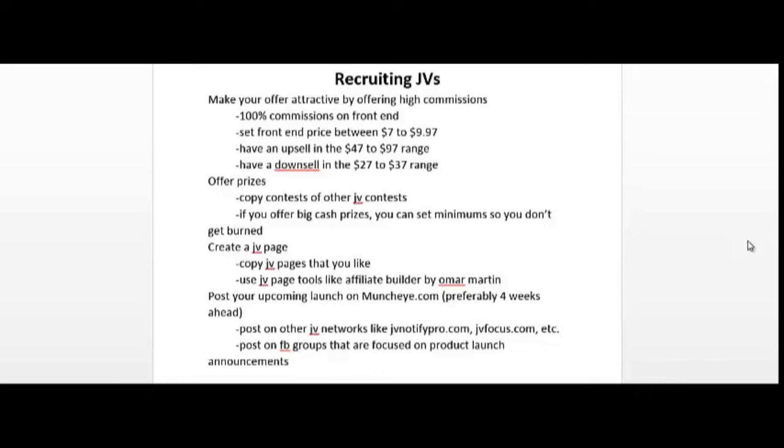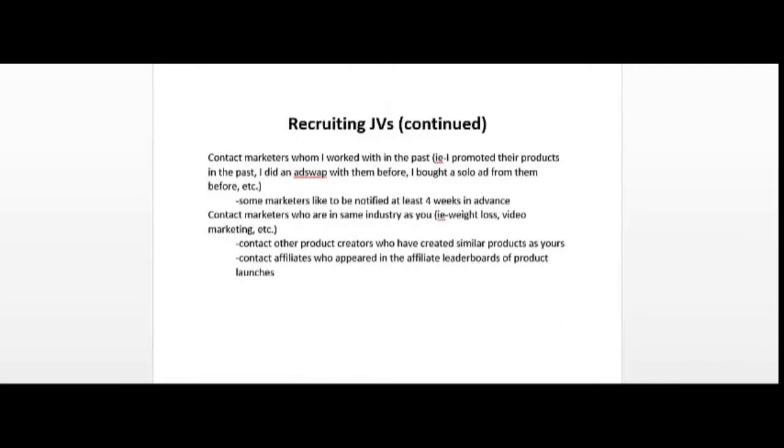You could also contact marketers with whom you've worked with in the past. For example, you may have promoted their products in the past, you may have done an ad swap or bought a solo ad from them, or did some other type of work with them. You can also contact marketers who are in the same industry as you, for example list building, video marketing, etc.